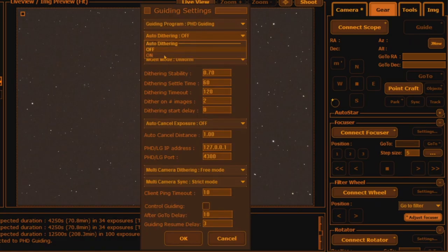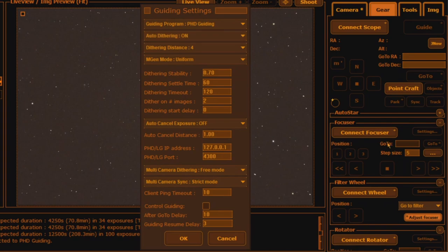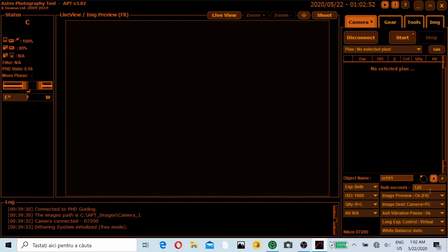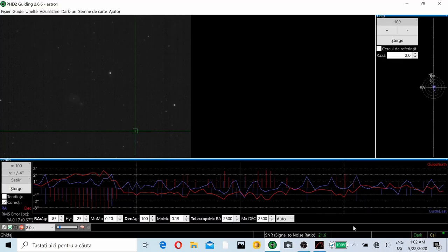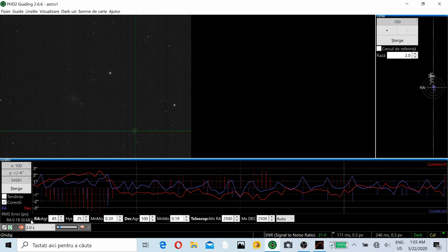We can see here on the left a small error 0.65 arc seconds. Also enabled dithering. Now as a photography program tool I will take a test shot. Exposure started 2 minutes ISO 1600.